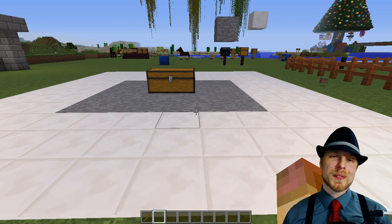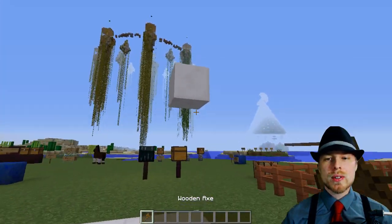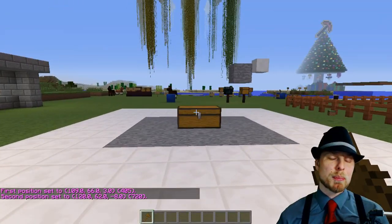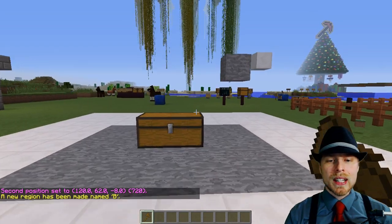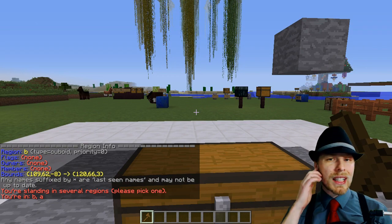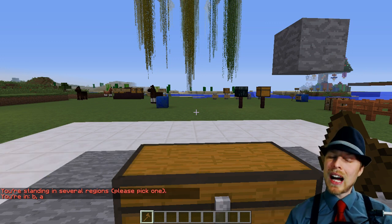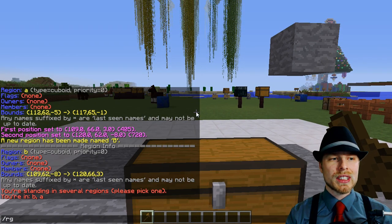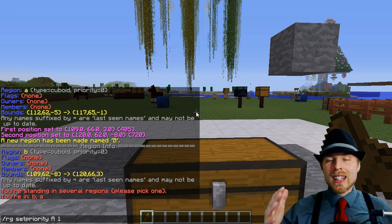You're likely going to have overlapping regions, especially if you're using a prison setup or a mall setup. That's fine — the plugin will actually check the priority of the region. So we define region B, and if we do 'region info' here it says B; in the overlap it shows multiple regions all at the same priority. What we want to do is set region A to a higher priority so that when you're standing in that region, it takes precedence.